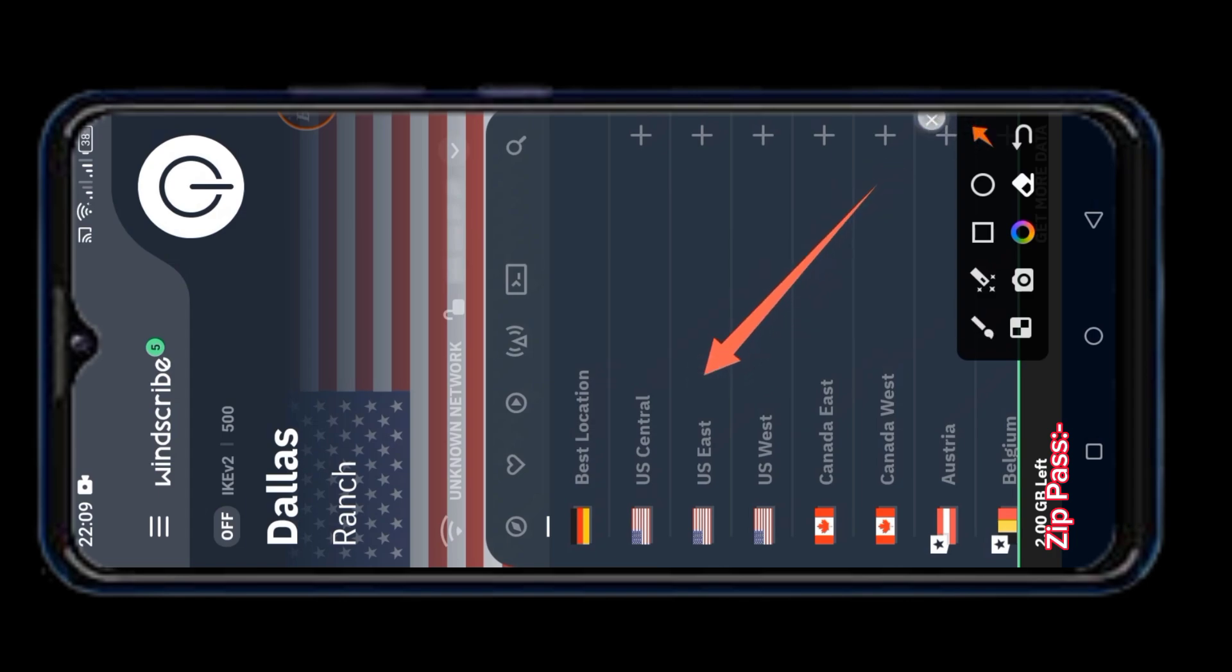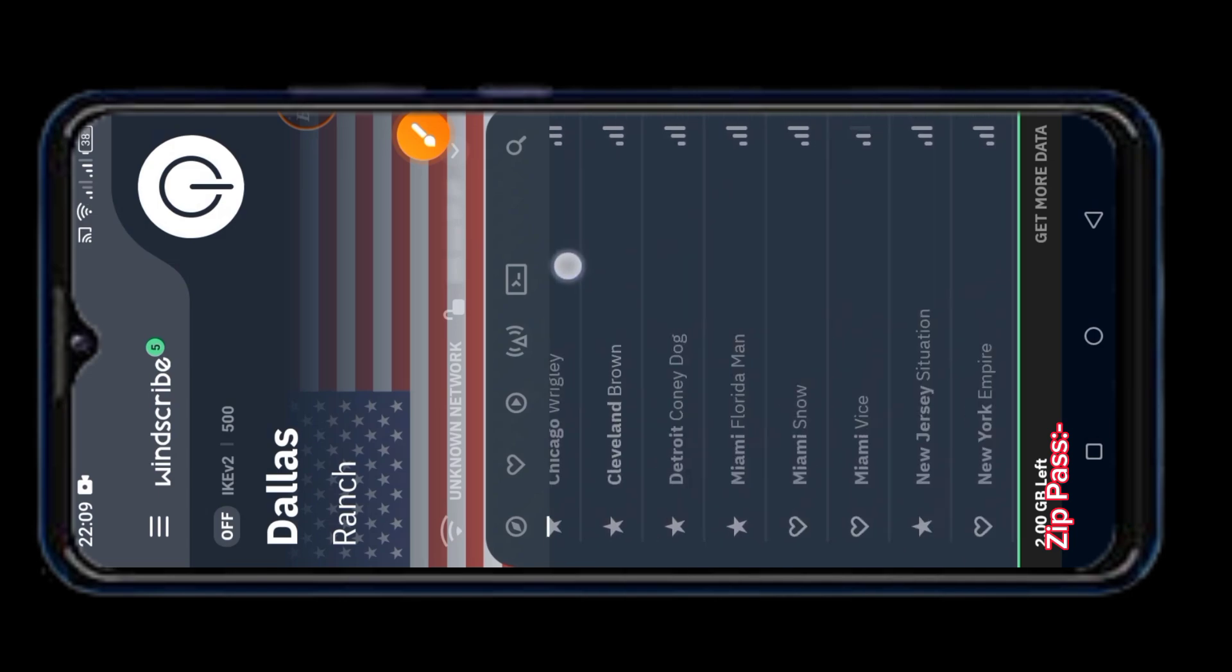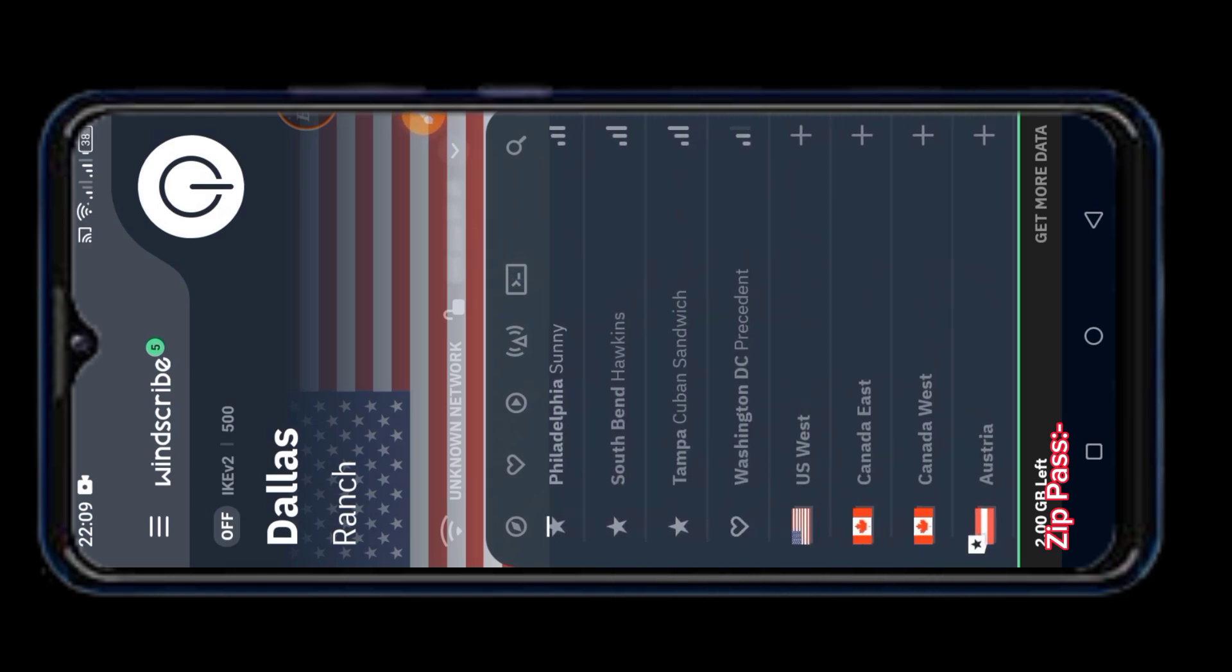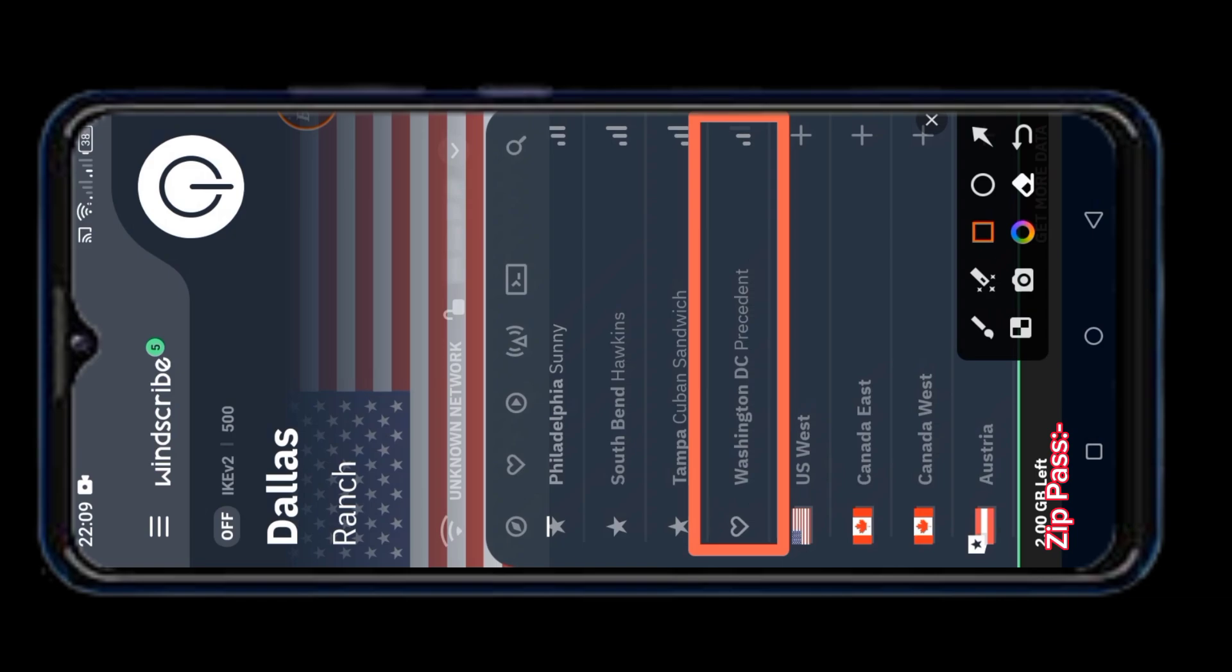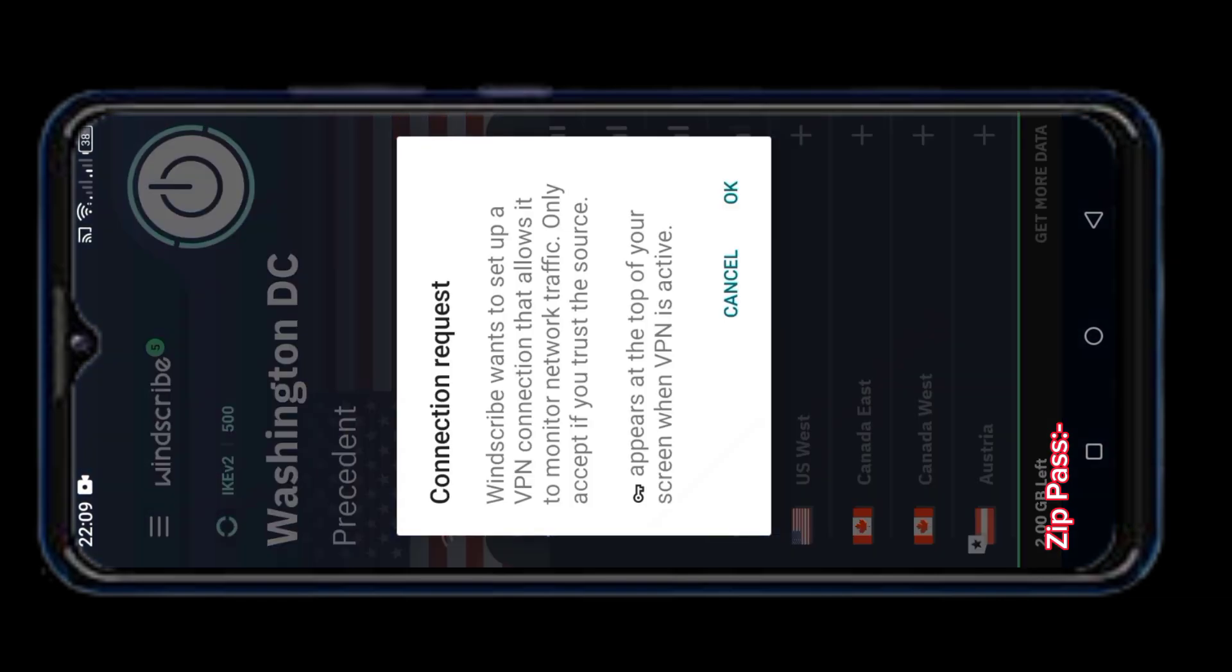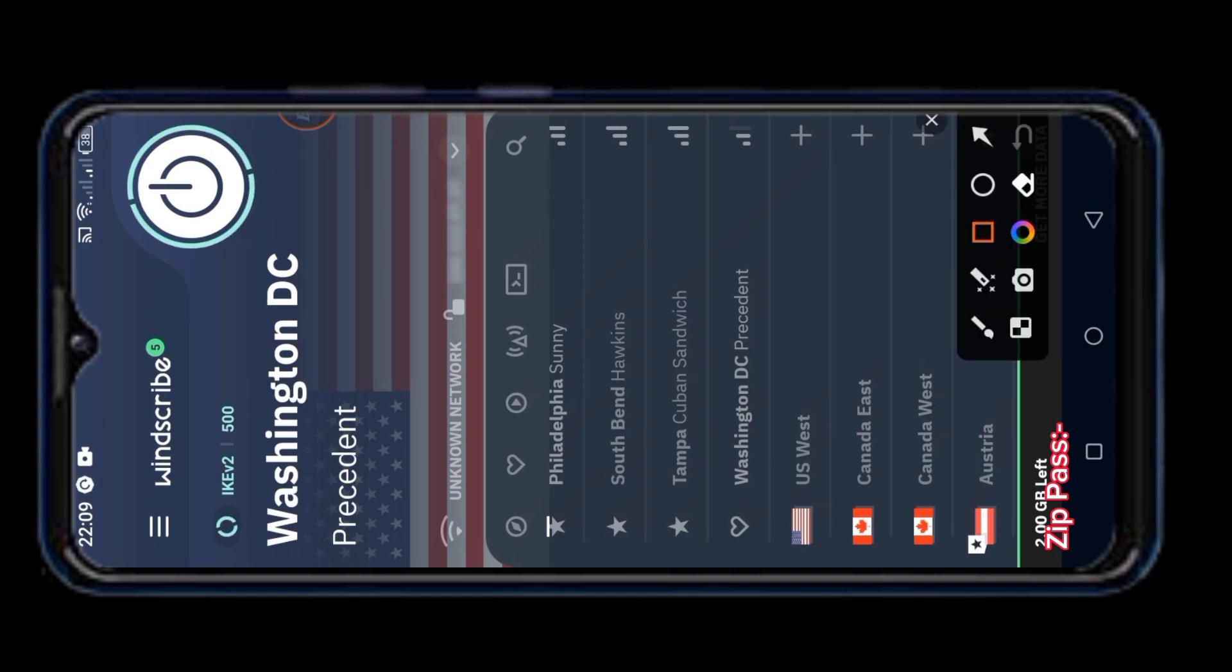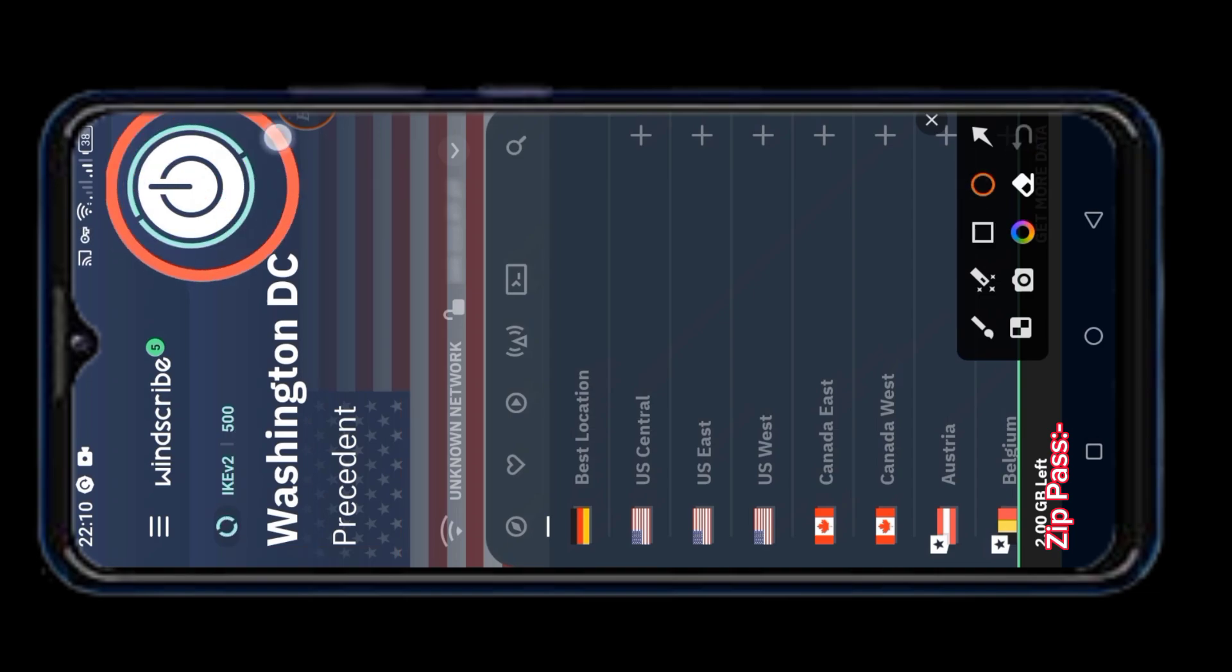Now click on US East. After clicking, come down and find Washington DC President Area. Then select this Washington DC President Area. You must select this area, otherwise this trick will not work.